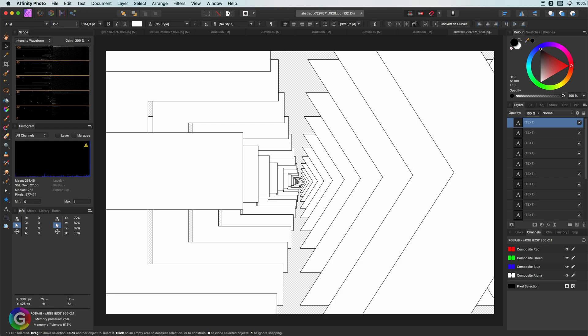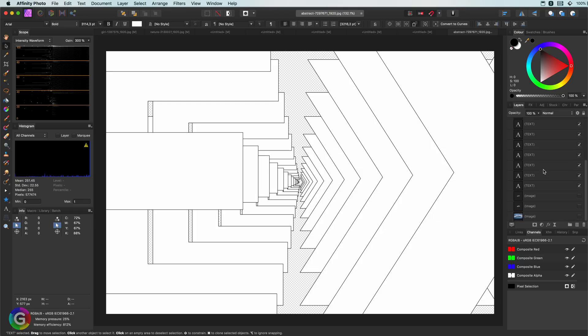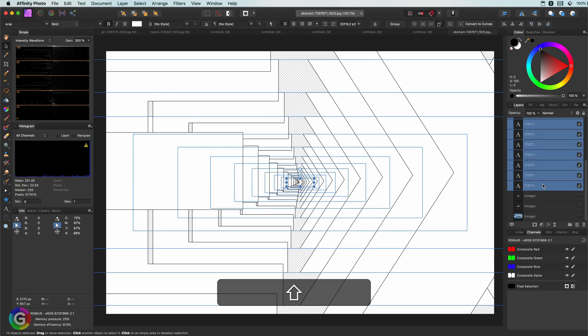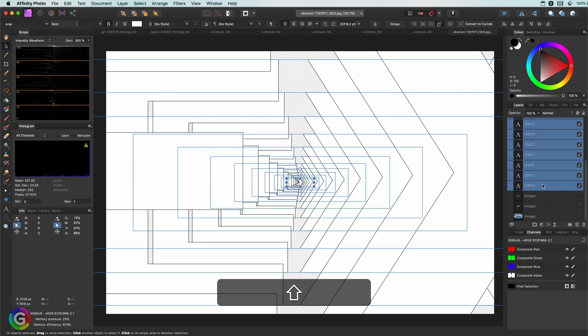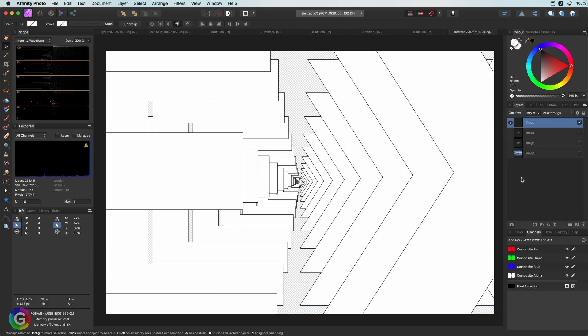We can select multiple layers by selecting a layer and while holding the Shift key, pressing the last layer. To group these selected layers, just press Command G. Easy peasy.